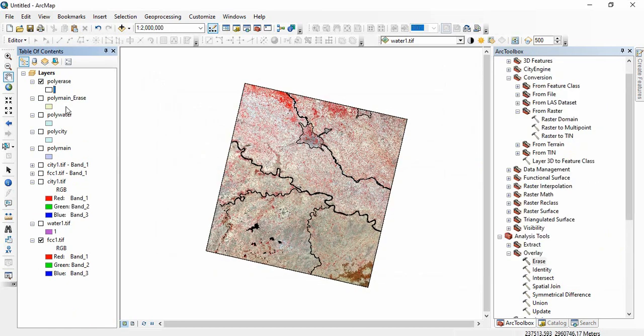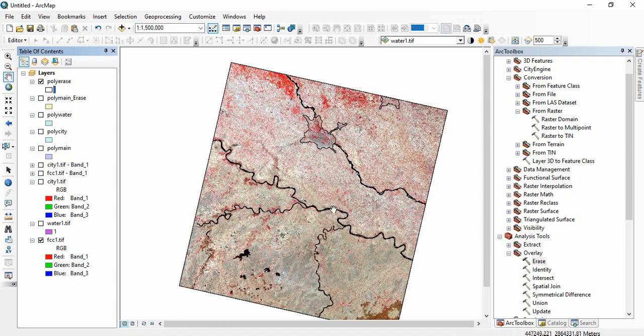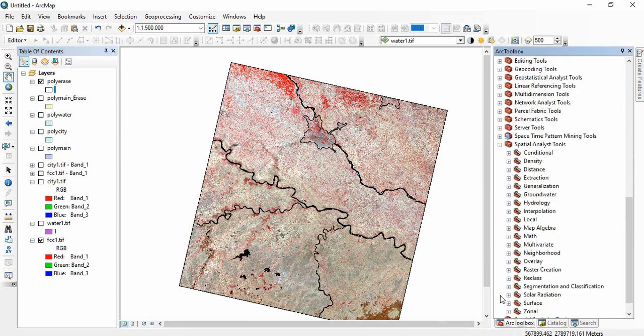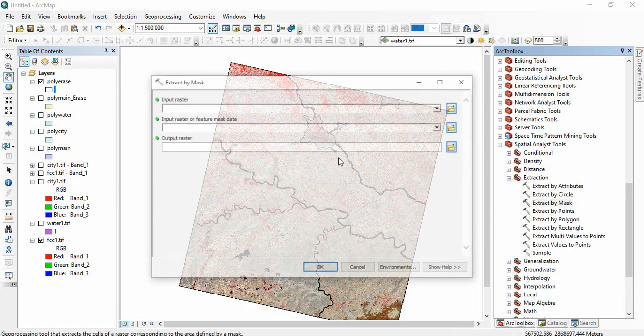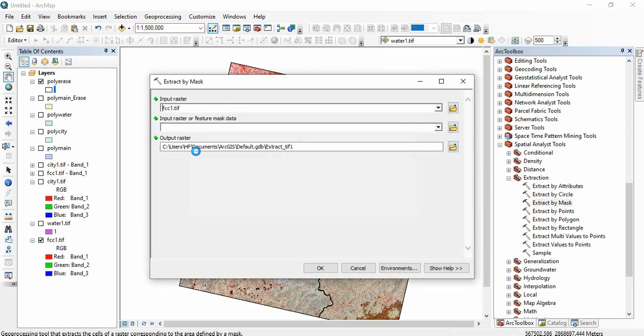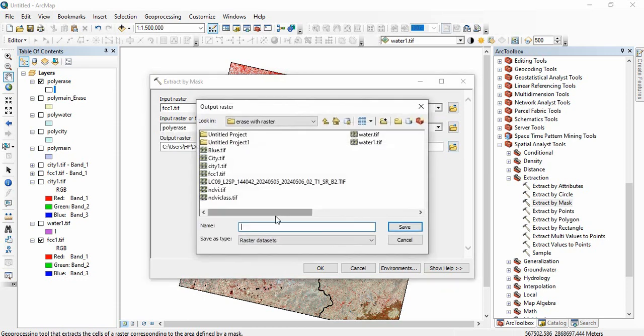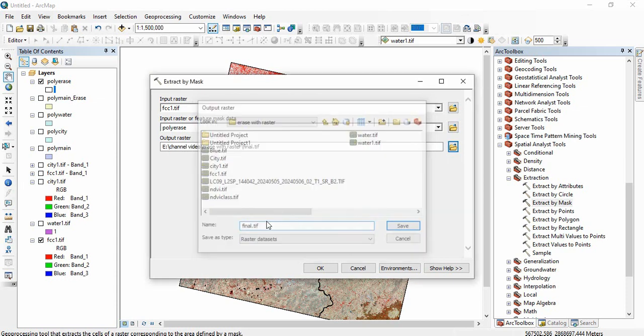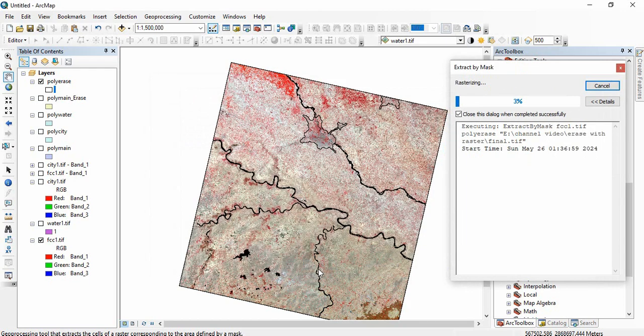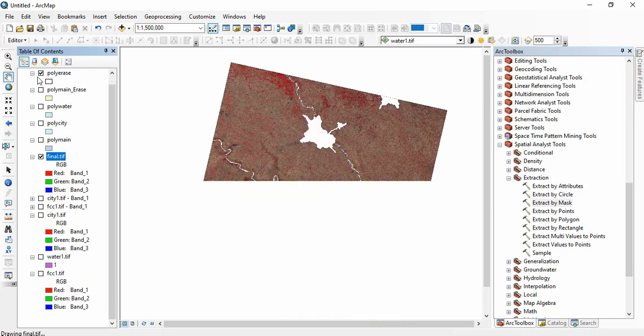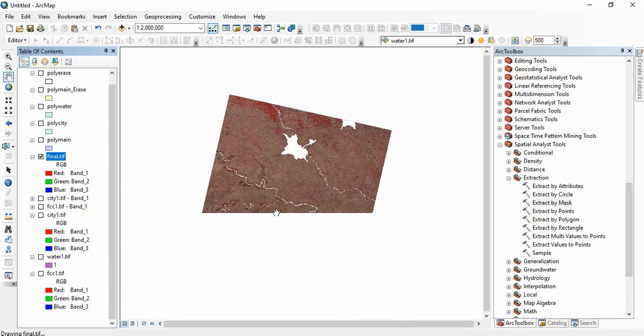So finally we are having this polygon and we need to extract the main raster from this polygon. We will go to Spatial Analysis Tool, Extraction, Extract by Mask. So FCC1 and poly erase. So now we will have a final raster and click OK. So now finally we are having this raster with all the features erased.